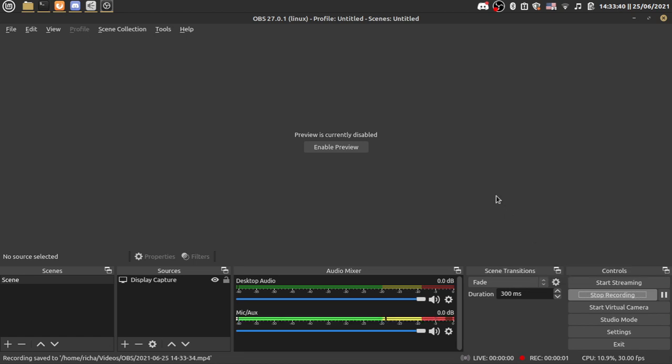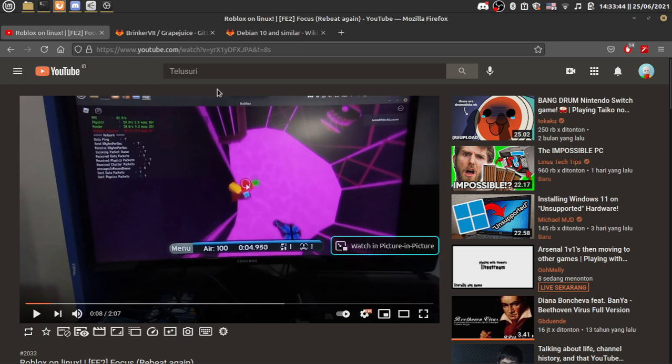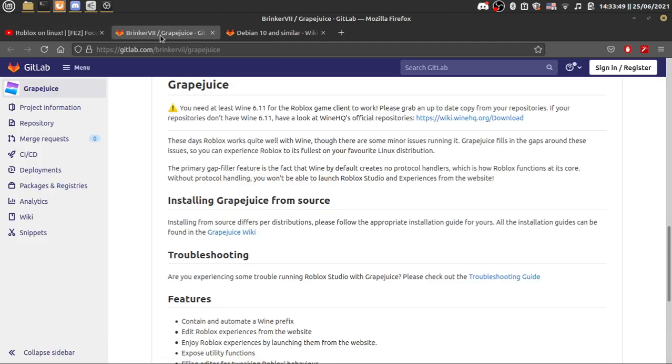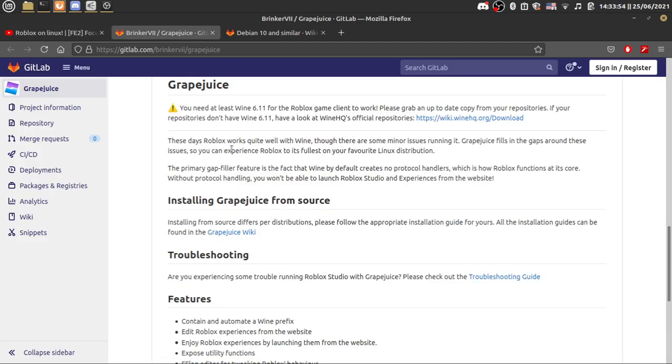Hey guys, so in a past video I made a video on running Roblox on Linux. Today I'm going to show you how to do that, and it's easy because of grape juice. This patches Roblox in wine so it'll work.